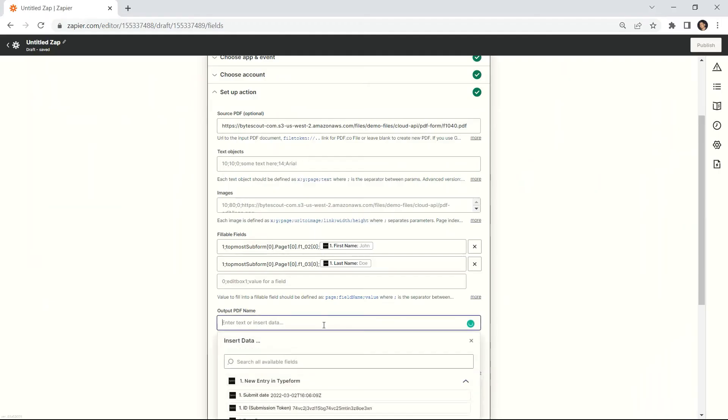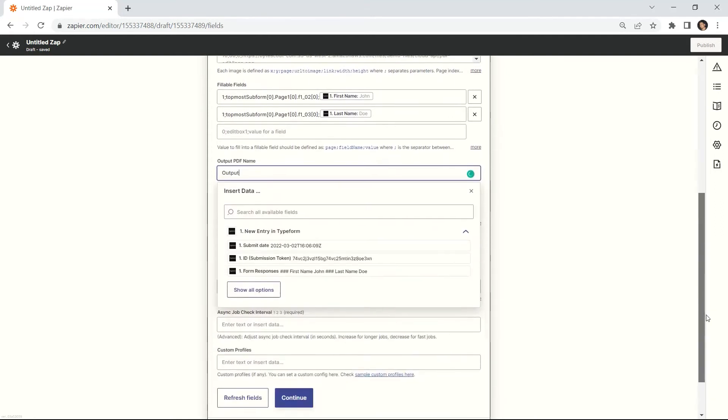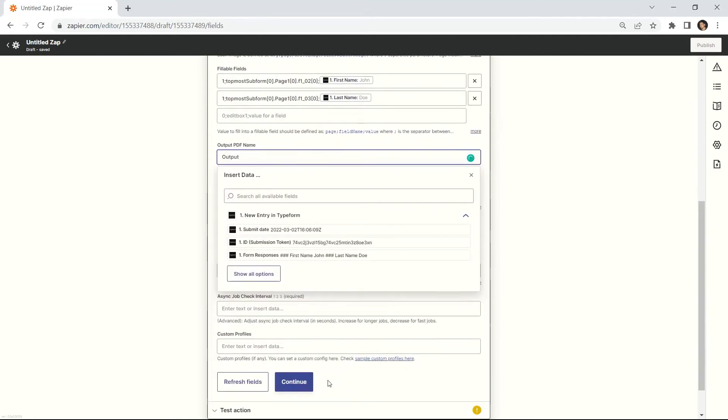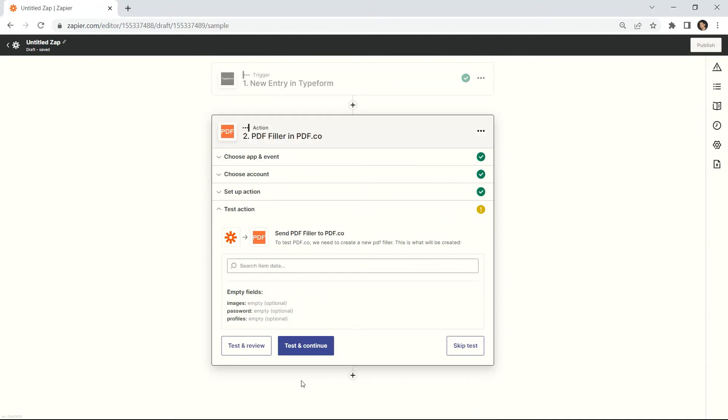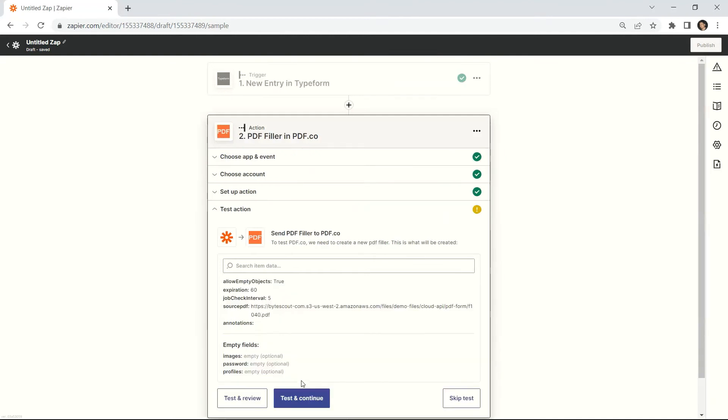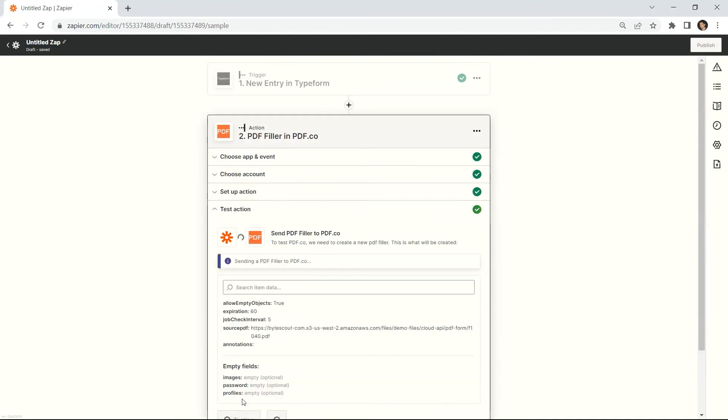In the output PDF name field, type in your desired output PDF file name. After setting up the PDF filler configuration, kindly click the test and review button.